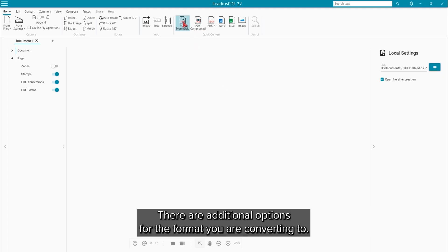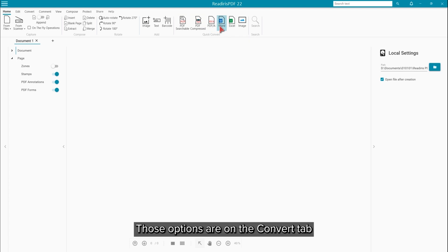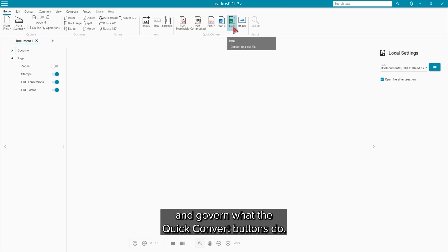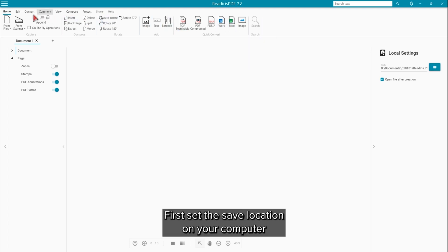However, there are additional options for the format that you are converting to. Those options are found on the Convert tab and govern what the Quick Convert buttons will do.